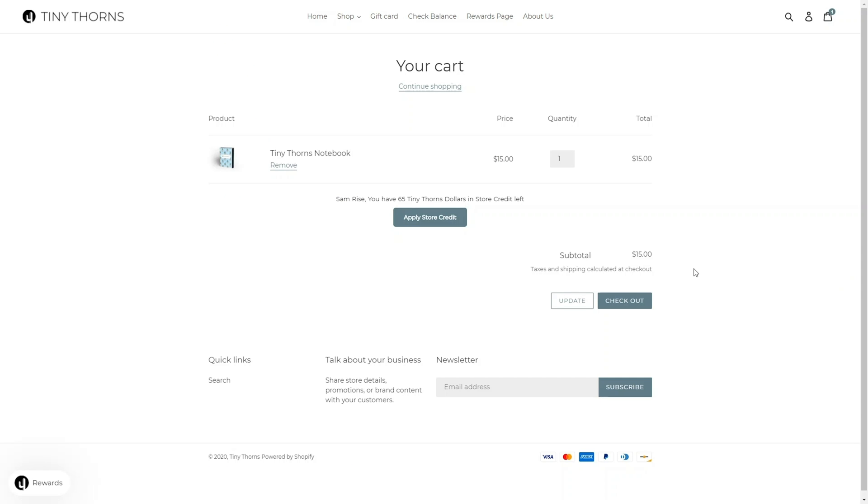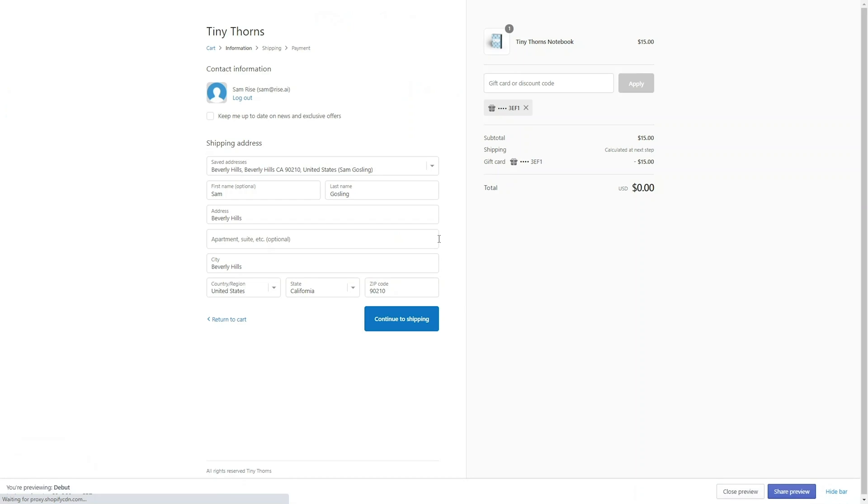You can also use our quick apply button. This will allow customers that are logged in to apply their store credit with the press of a button in the cart before checkout.